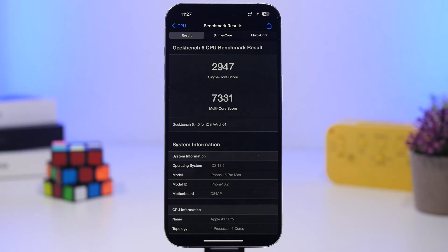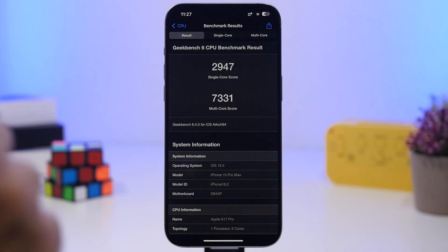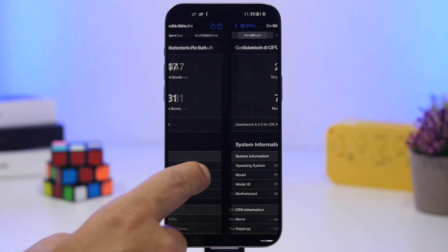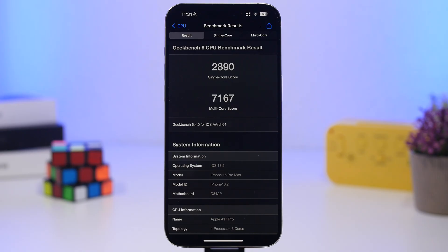You can also see a great improvement on the multi-core score: 7331 with the third beta, while the previous beta was only at 7167. A great improvement here, and we also have a few more betas or maybe a couple of releases until the final release, which means there's room to improve way more, which is always great.